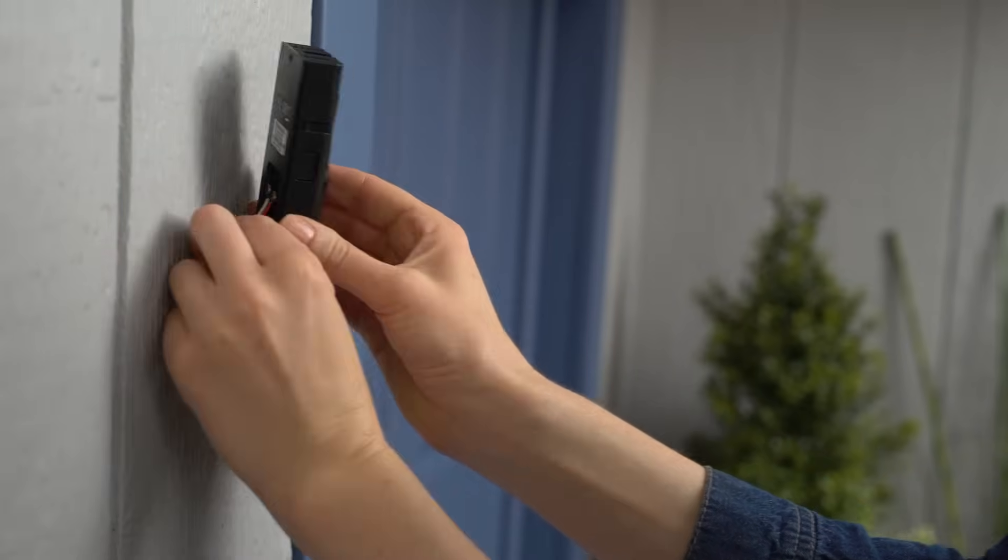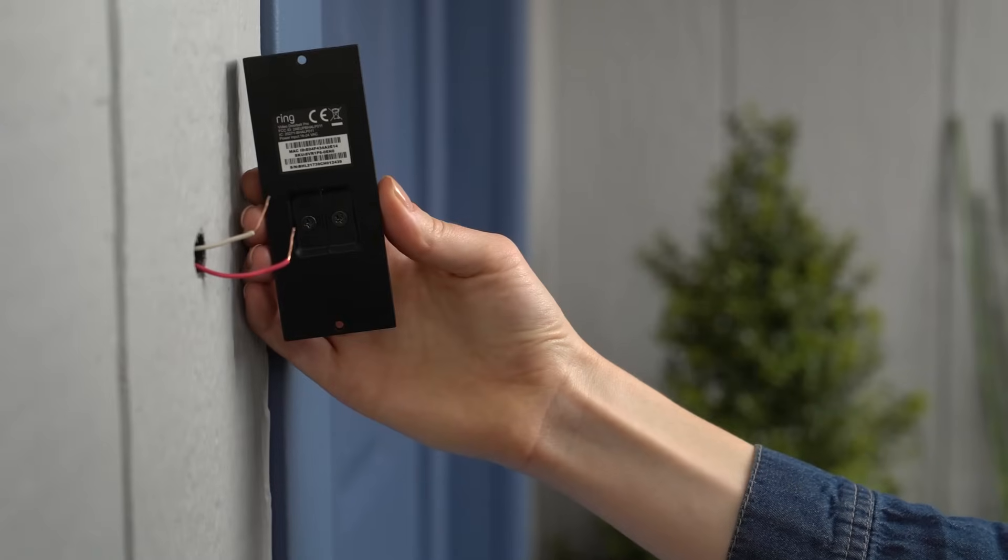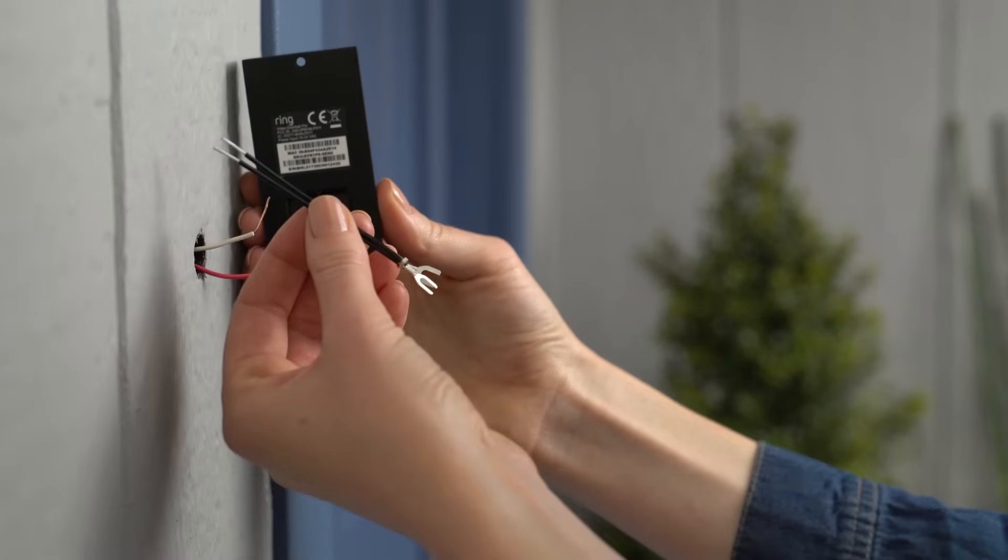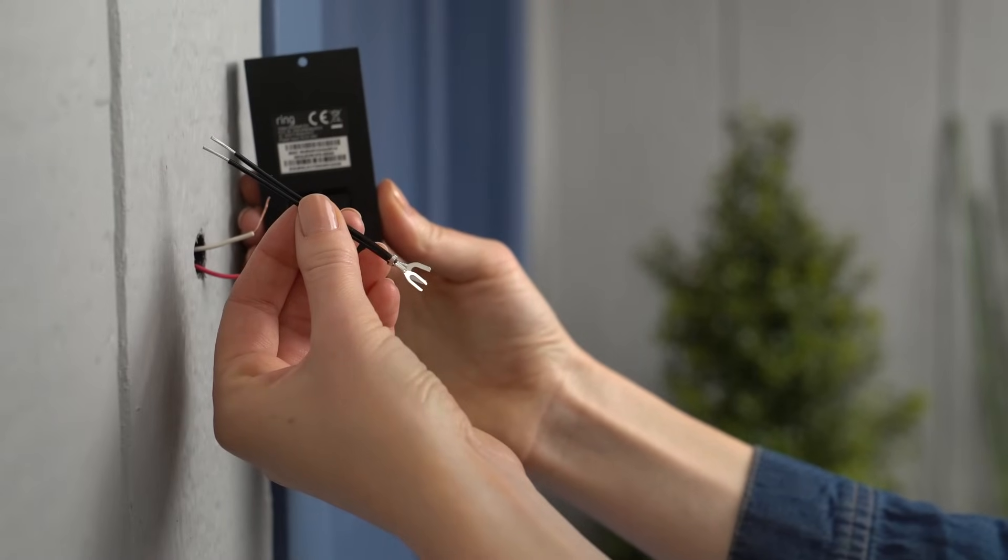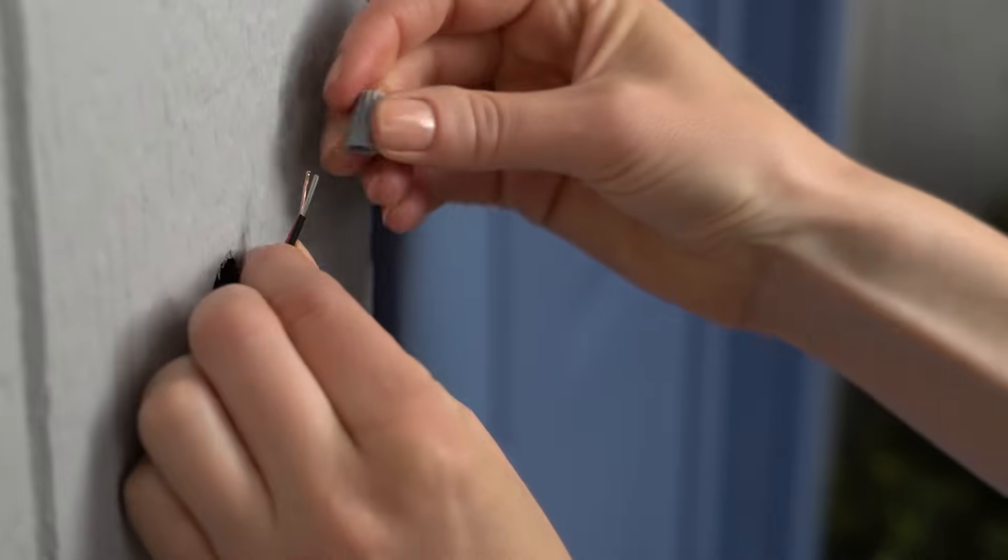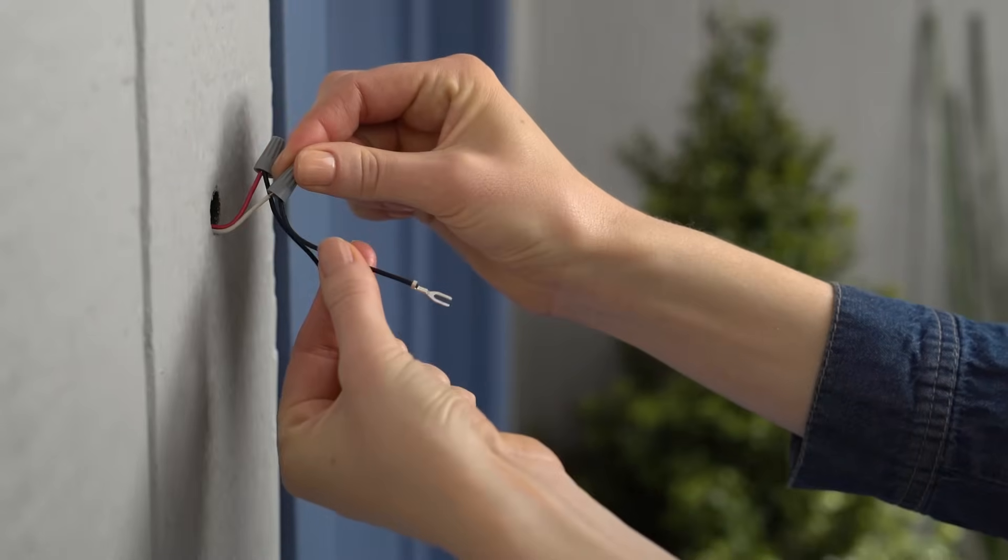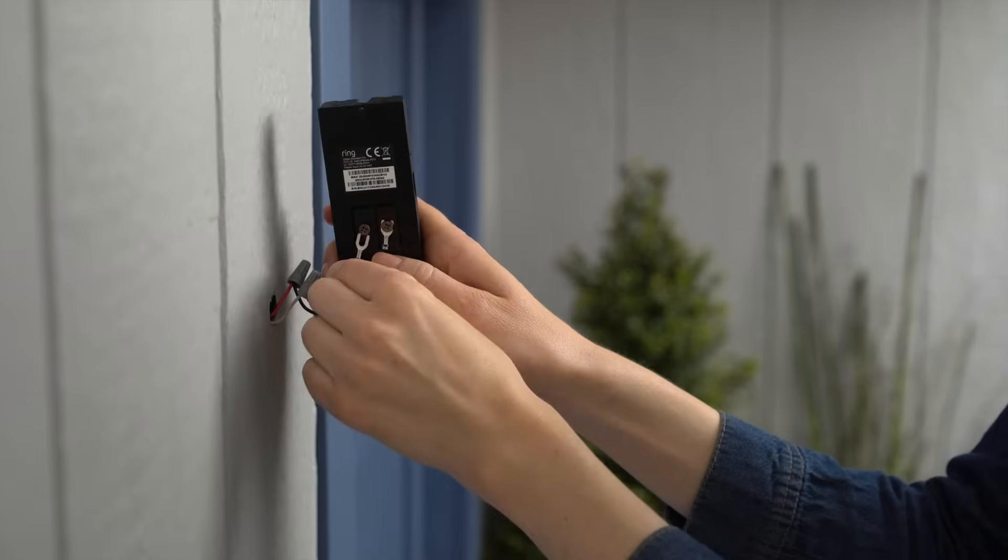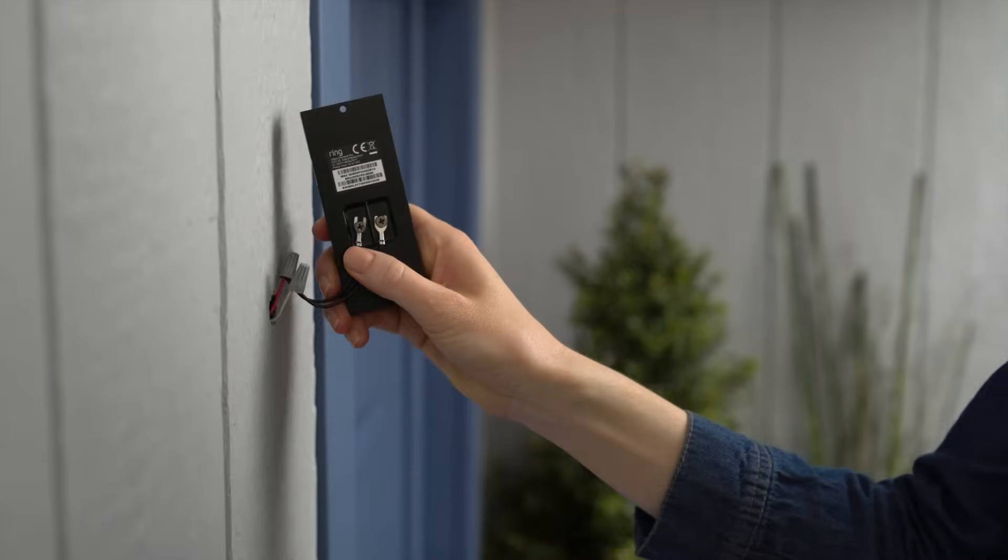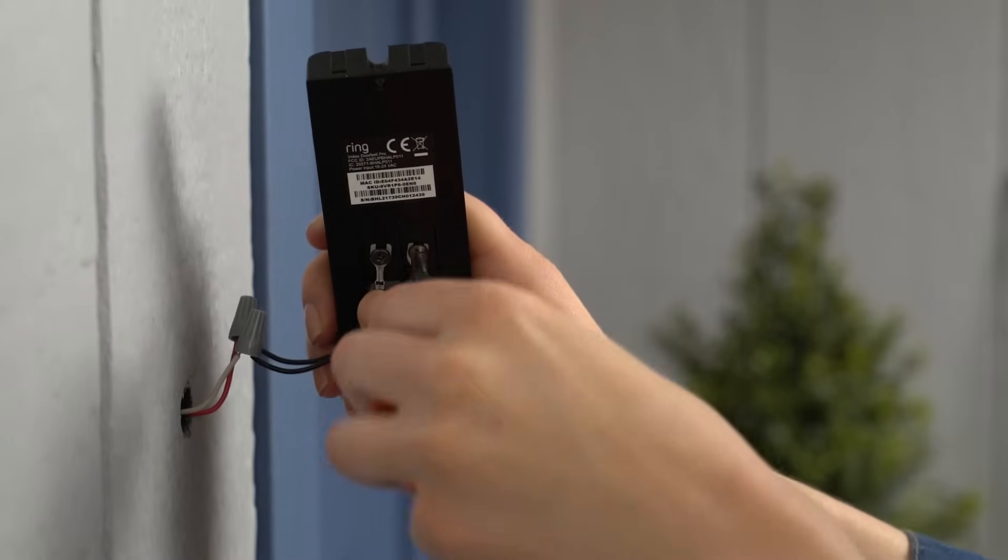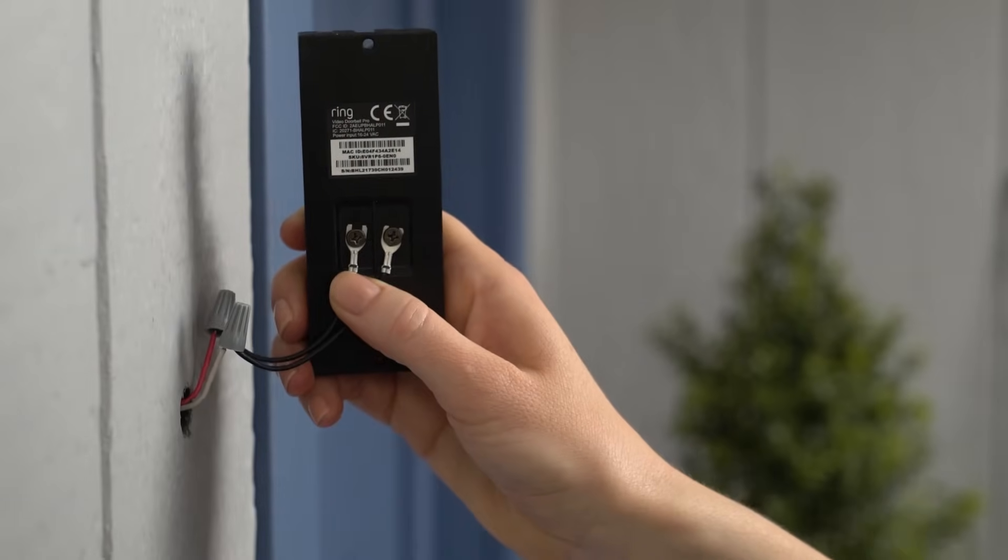If you have trouble connecting your existing wires, you can use the included wire extenders to give yourself some slack. To do this, first use the included wire nuts to connect the wire extenders to your doorbell wires. Then loosen the screws on the back of your Ring Doorbell, slip one wire extender under each screw, and re-tighten.